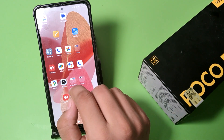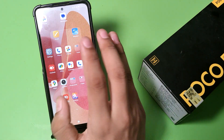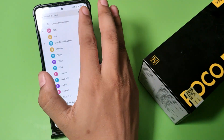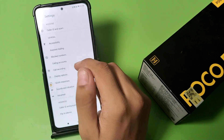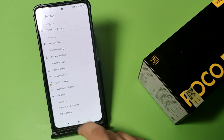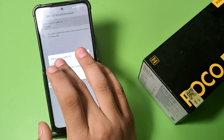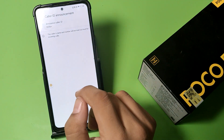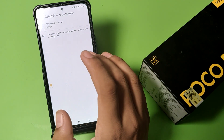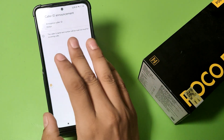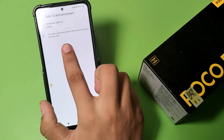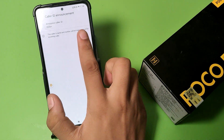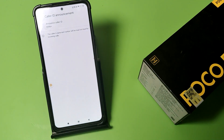First, you have to open the Phone app, click on three dots, and go to Settings. Swipe down and you can see Caller ID Announcement. You have to just put it on Always. The caller's name and number will be read out loud for incoming calls. This is the feature — I hope you like this video.